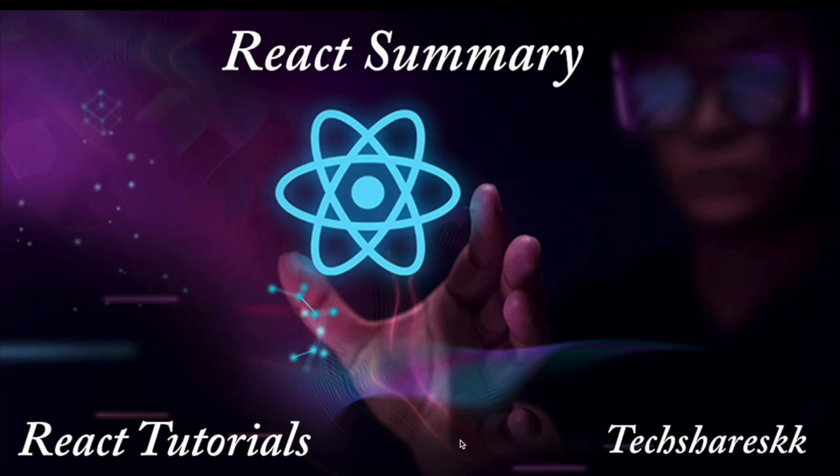Hi guys, this is Haikumar Korthyvada. In this video, I'm just summarizing all what we learned in React tutorials.